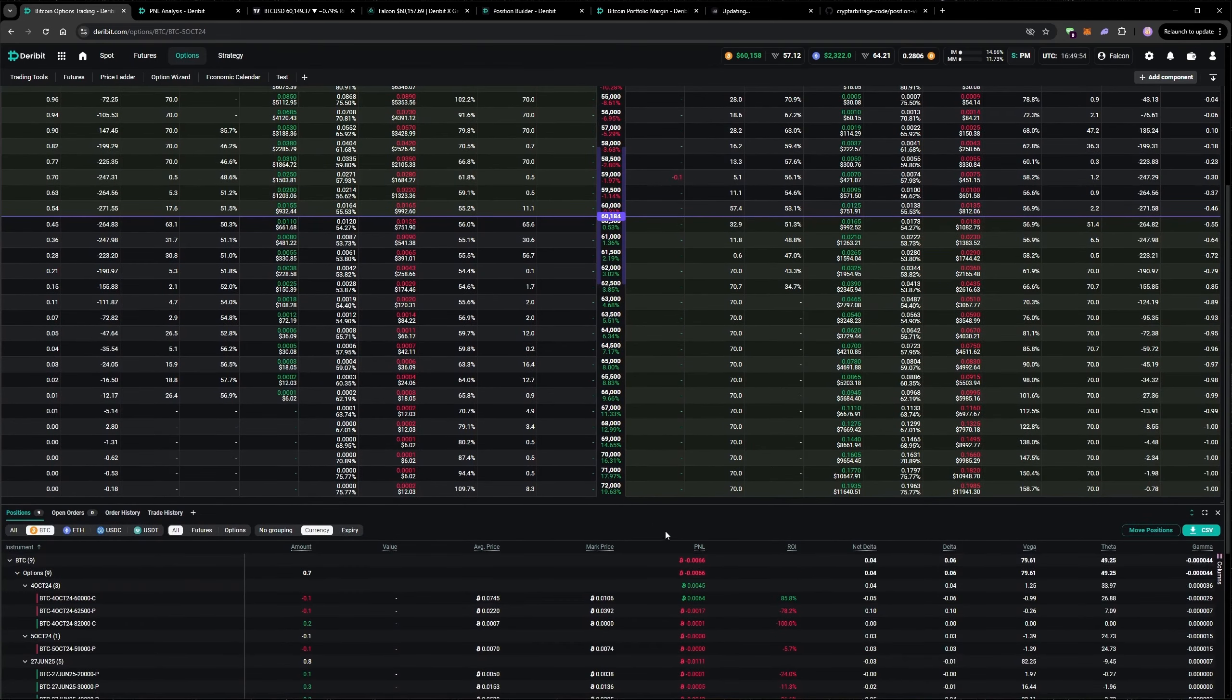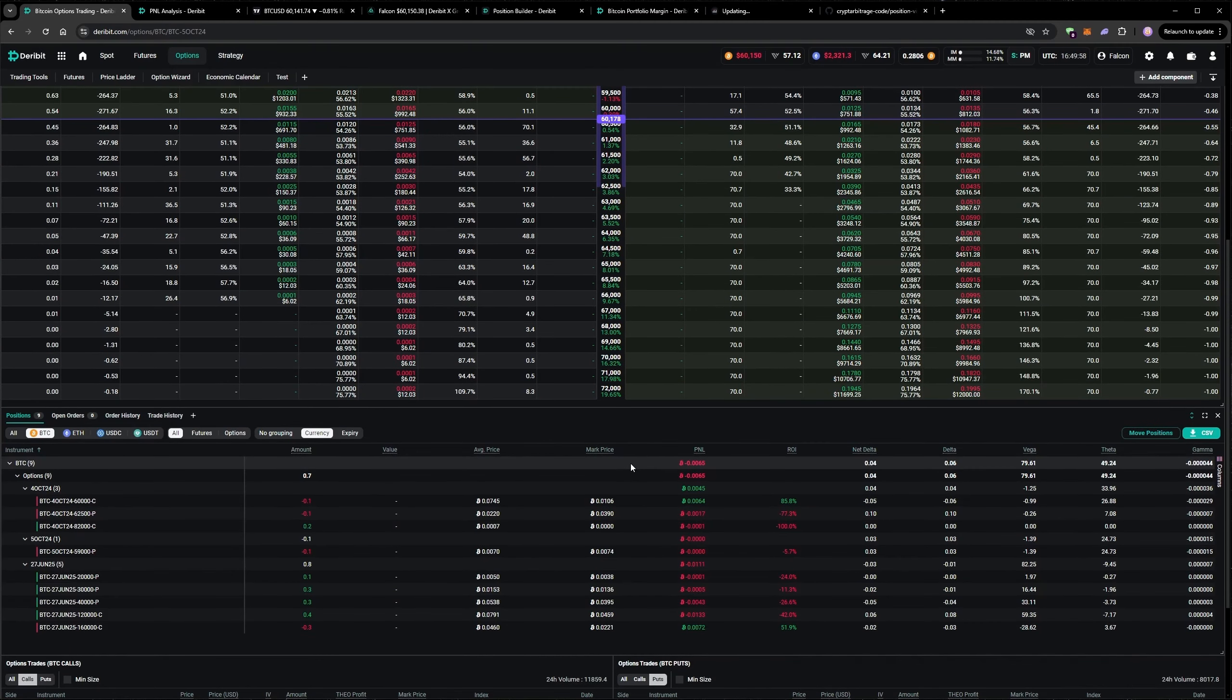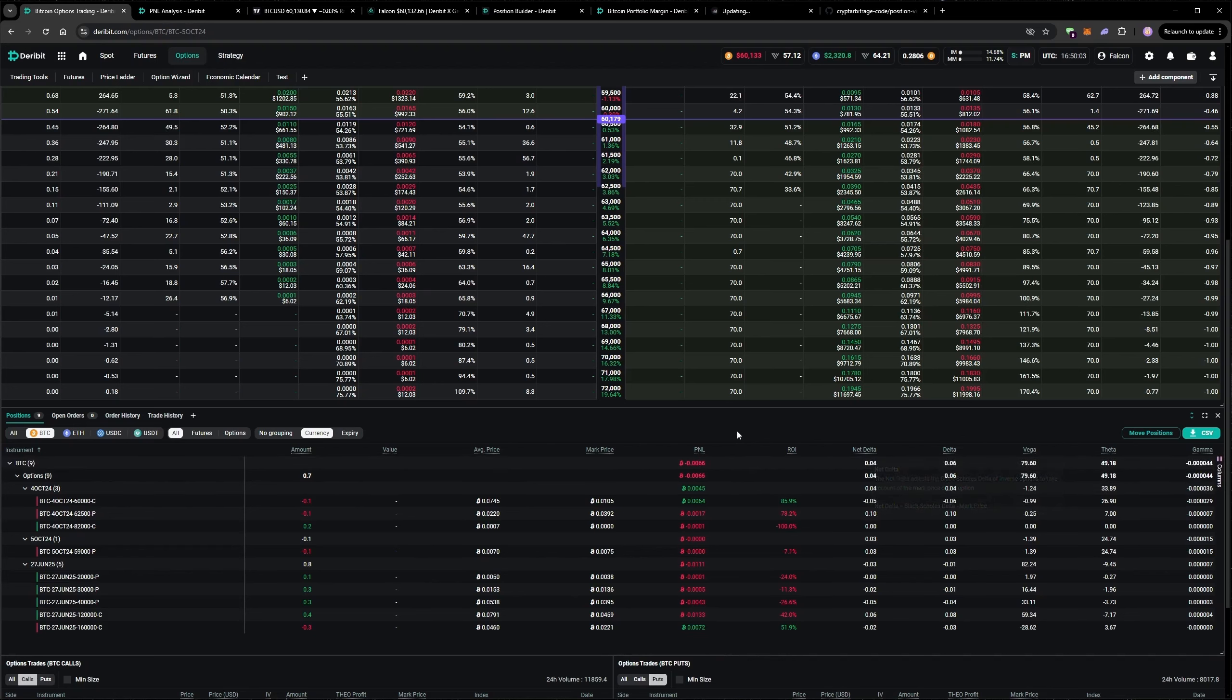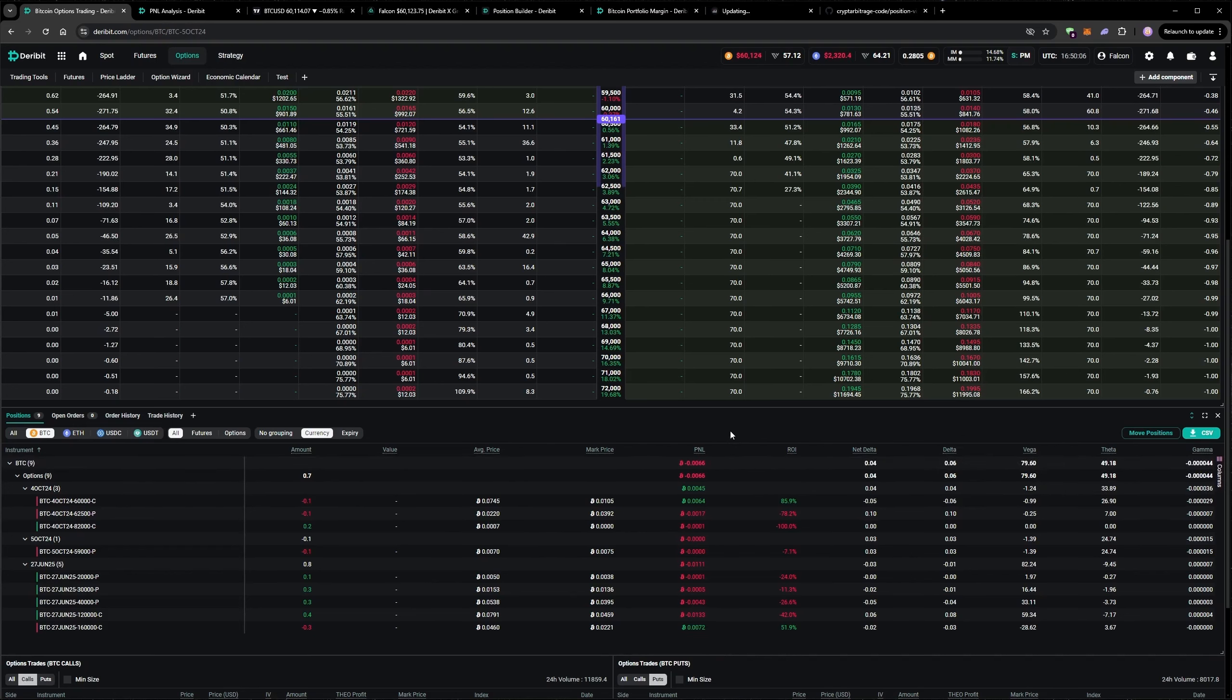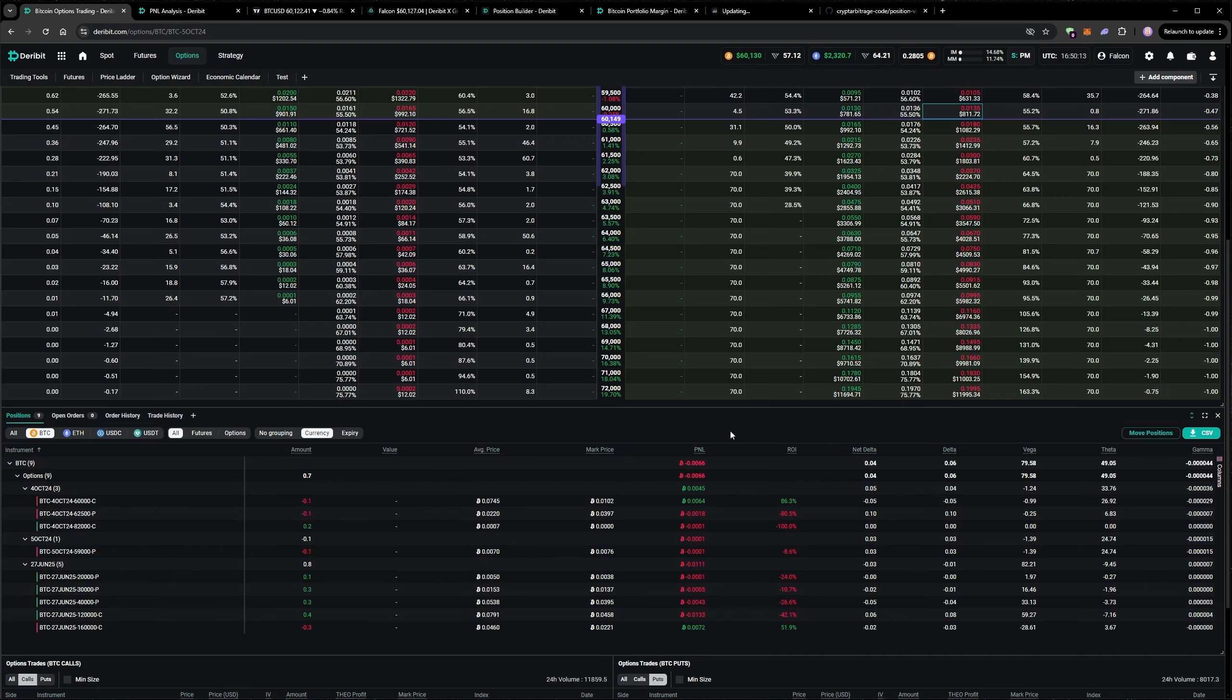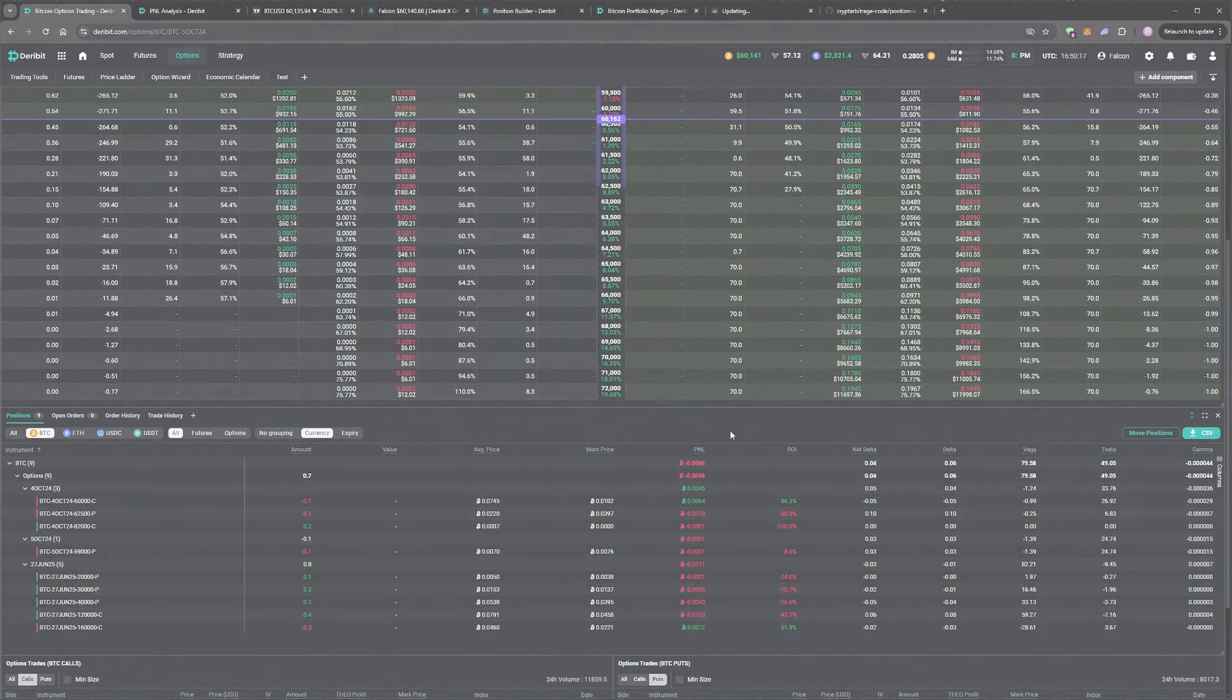So relatively safe positions at the moment, just due to the small position size. But we've got a decent amount of theta, small amount of positive delta. And that's basically what I like to hold most of the time. So everything's looking good for now. And I'll just hold that for the next couple of days. That's it for today's video. Thanks for watching, and I'll see you next time.